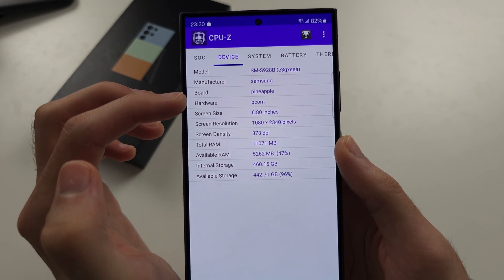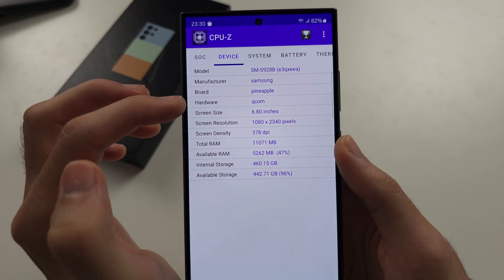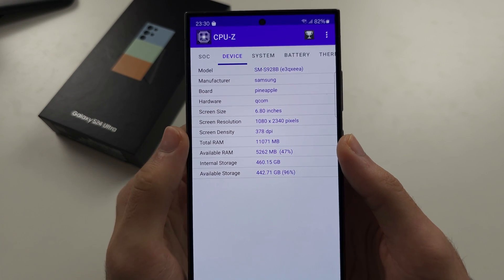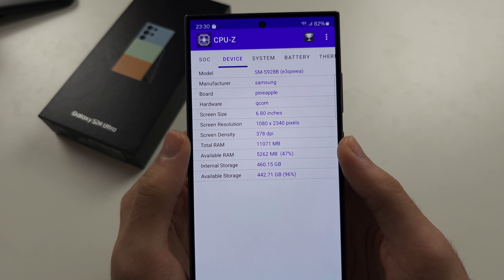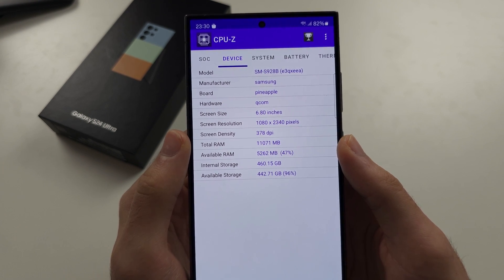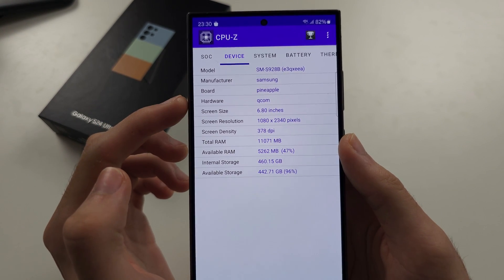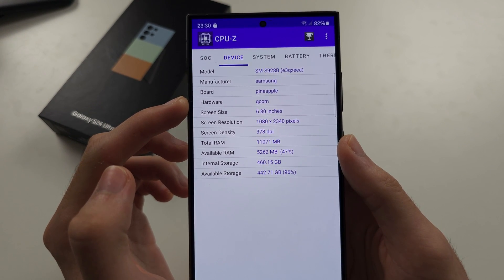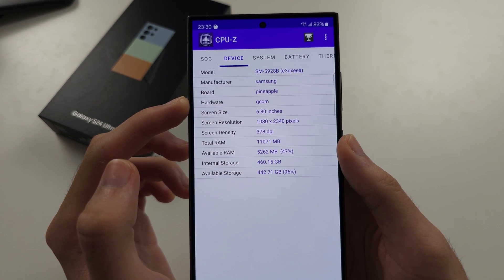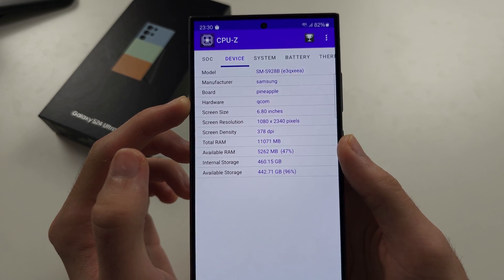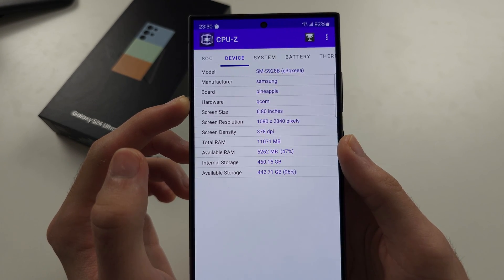If it says Qcom, great, you have a Qualcomm Snapdragon phone. If it says Samsung Exynos, then you have an Exynos processor Samsung.